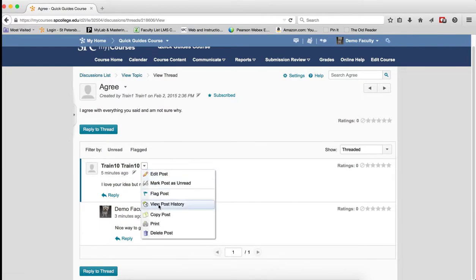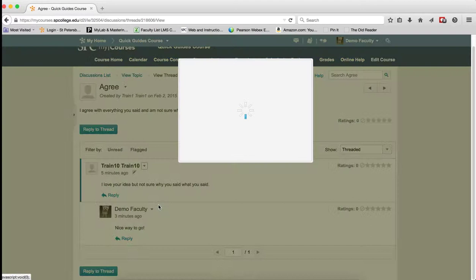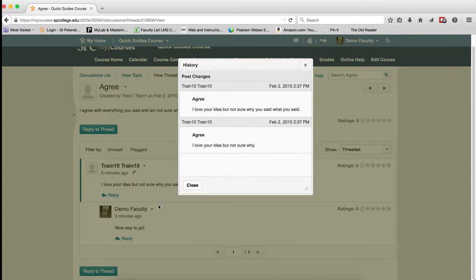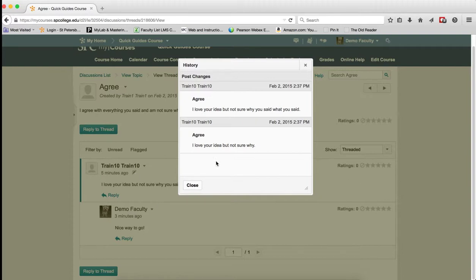Next item is View Post History. This is a very useful thing for you as the instructor. This allows you to see if the student has edited the post. So this little icon tells me the student's edited the post. I can see the first time they posted, and then I can see the next time they posted, and what their changes were.